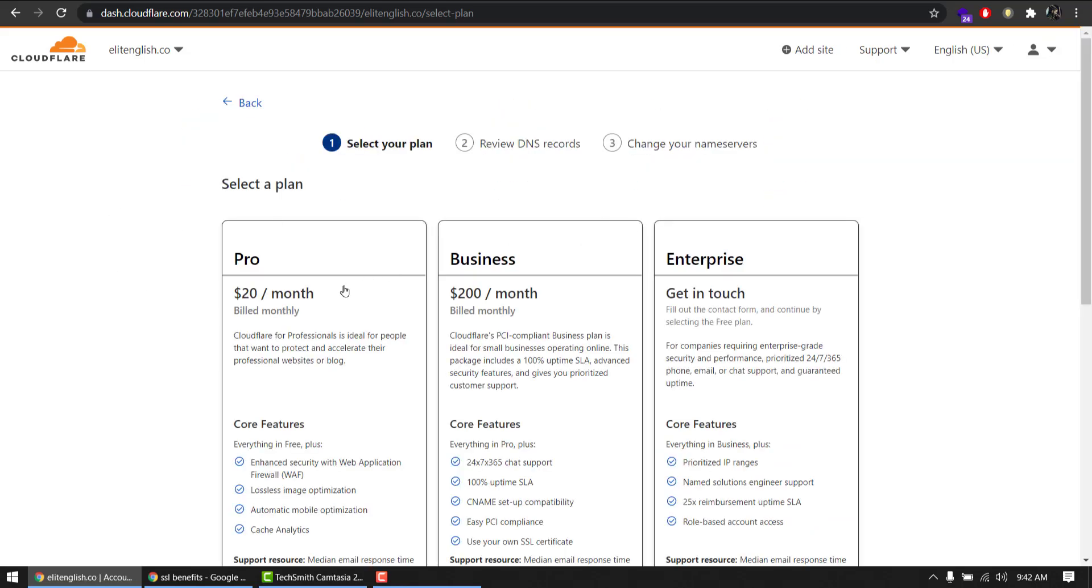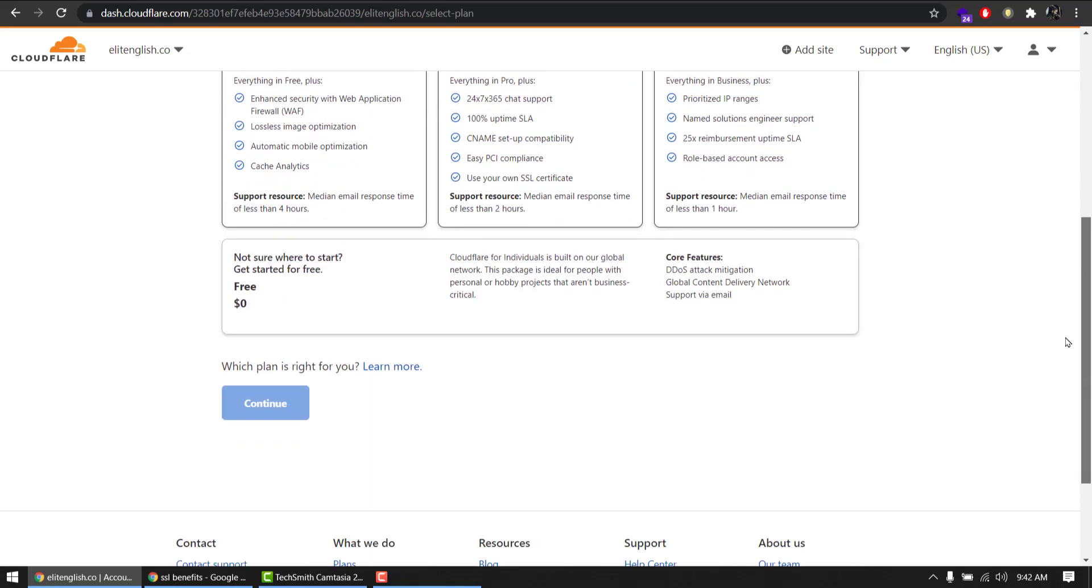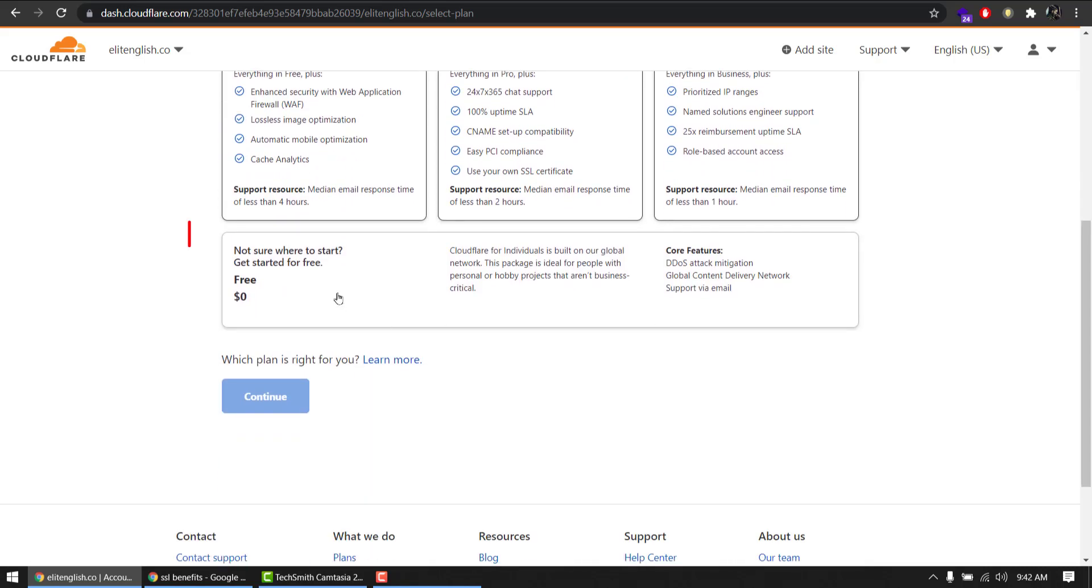They offer paid plans with more security and more features, but we for now just need an SSL which is good to have for blogs or shopping websites. So I'm going to select the free version here. Click continue.